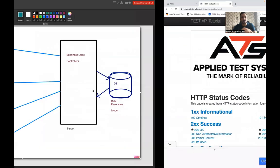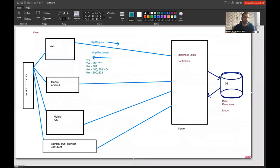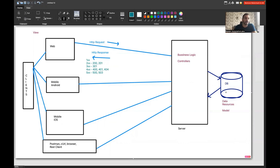What I'm going to talk about is a simple diagram I've already prepared. The client could be anything — a web client, mobile client, iOS, Android, Postman, curl, or a browser. We send a request to the server, and the data or resources are available in the database. This is a typical Model-View-Controller (MVC) pattern.